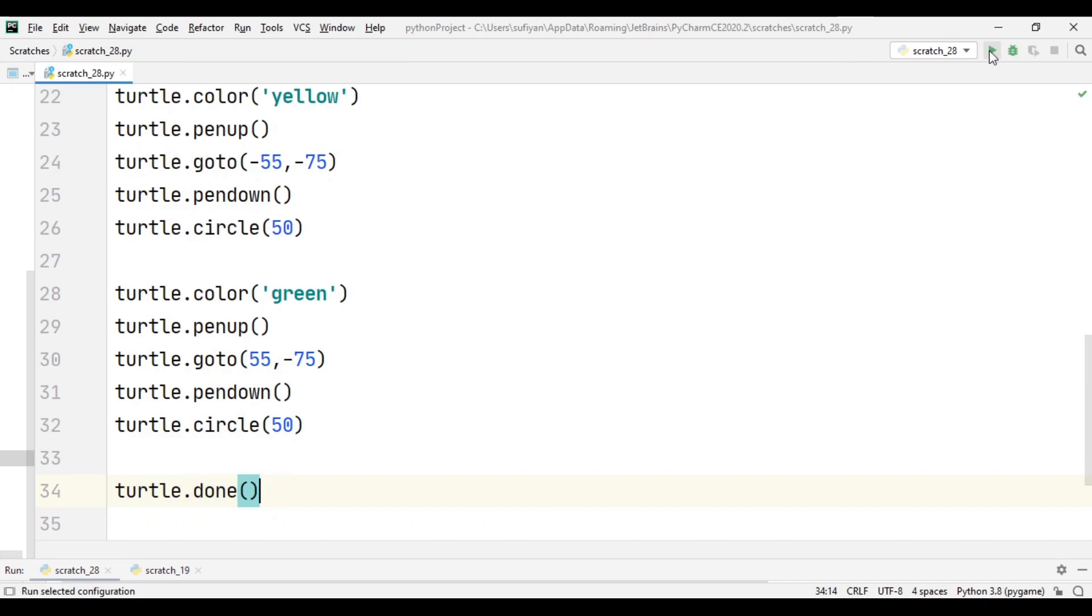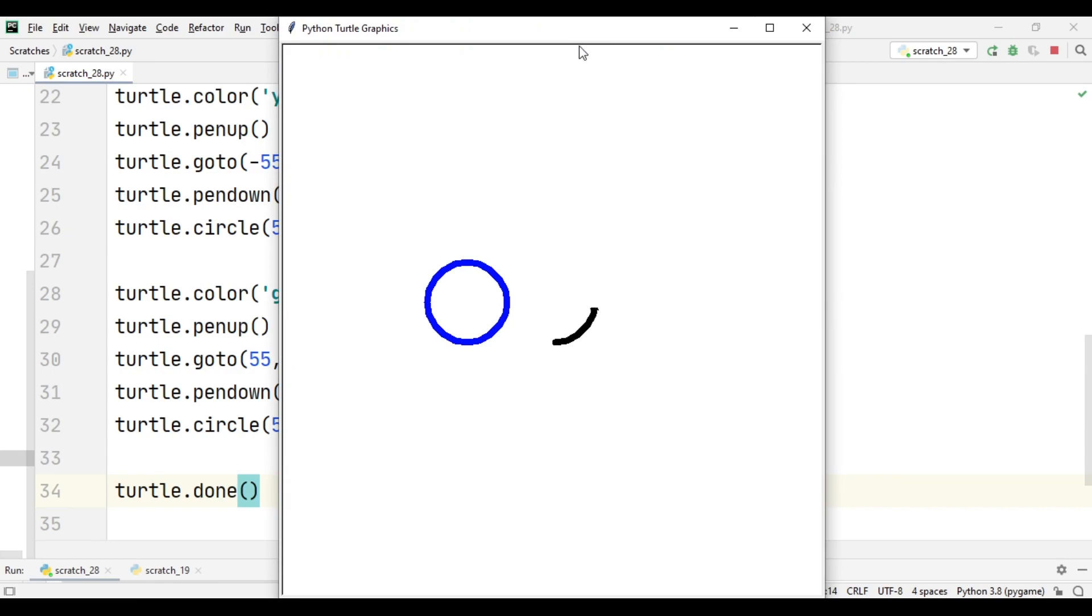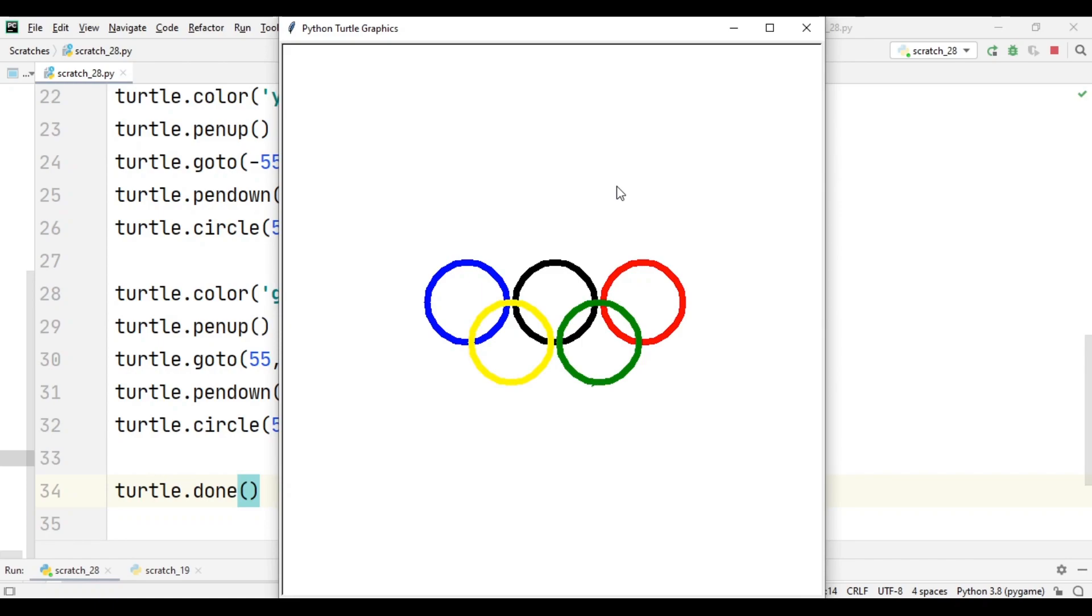Now we will execute our code. So our Olympic symbol or flag has been created in Python using turtle library. Thank you for watching this video, do like and subscribe to my channel.